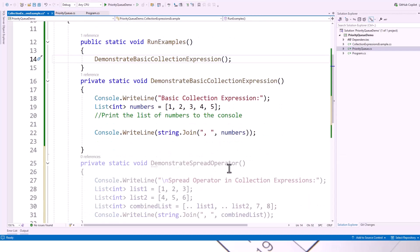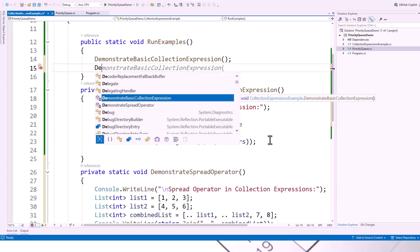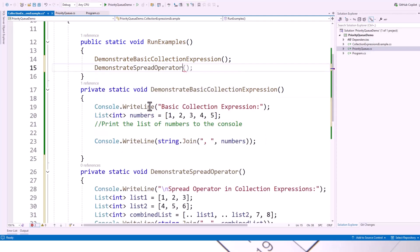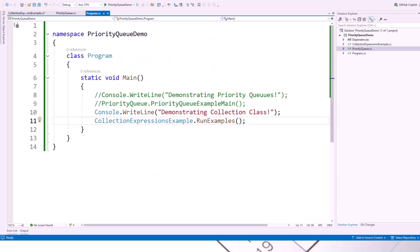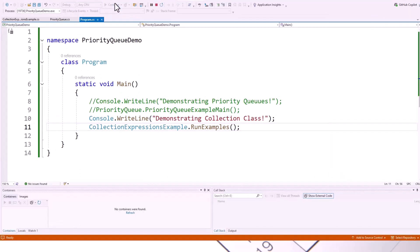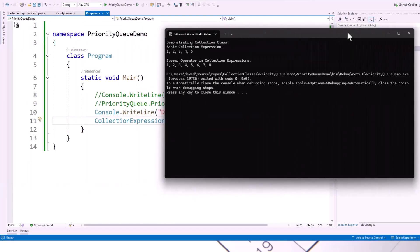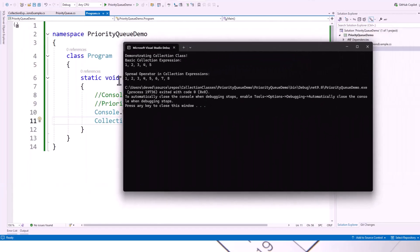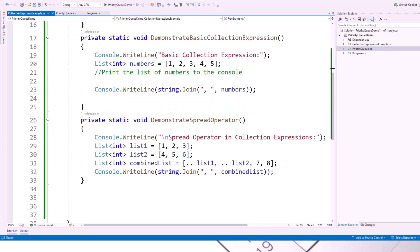Now I will call this also. This one is also grayed, you can see. This is a new feature with Visual Studio, the latest version. Now demonstrate spread operator. If I call this, now this will be again highlighted. This is in action now. Now if I run this example, clicking this green arrow, you can see spread operator in collection expressions 1, 2, 3, 4, 5, 6, 7, 8. Everything is now combined.